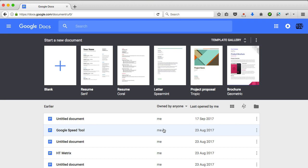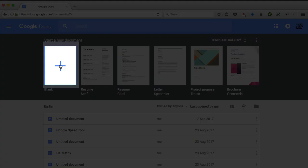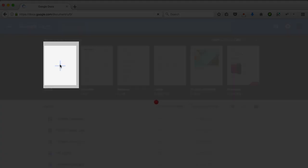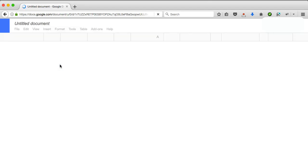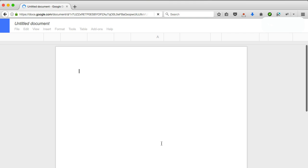But I also started using Google Docs a few years ago and really it was for the cloud convenience. Now I know that Microsoft Office now have office on the cloud, but I use Google Docs almost exclusively now. And there's one little handy feature that many people don't seem to know about, at least when I tell them. So that's what I'm going to show you today.